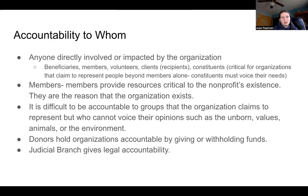When considering accountability to whom, we can consider anyone directly involved or impacted by the organization. Some examples include beneficiaries, members, volunteers, and clients who are recipients. Constituents are critical for organizations that claim to represent people beyond members alone — constituents must have a chance to voice their needs. Members provide resources critical to the nonprofit's existence and are often the reason the organization exists.